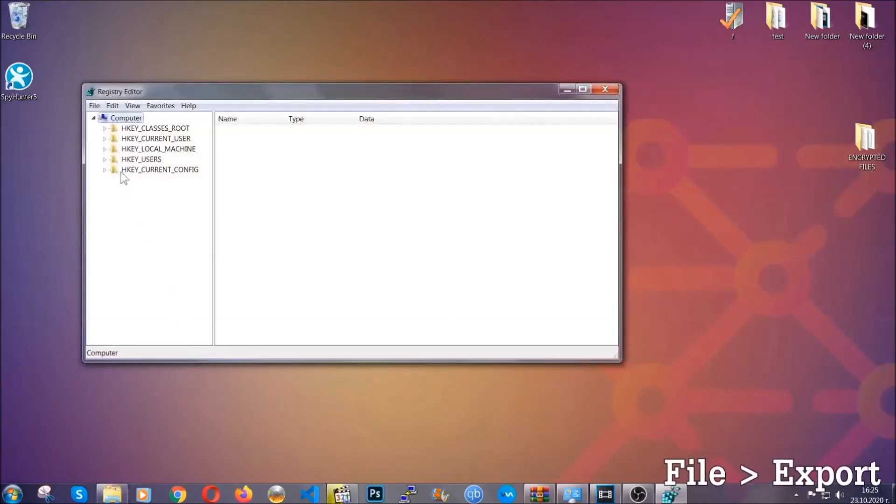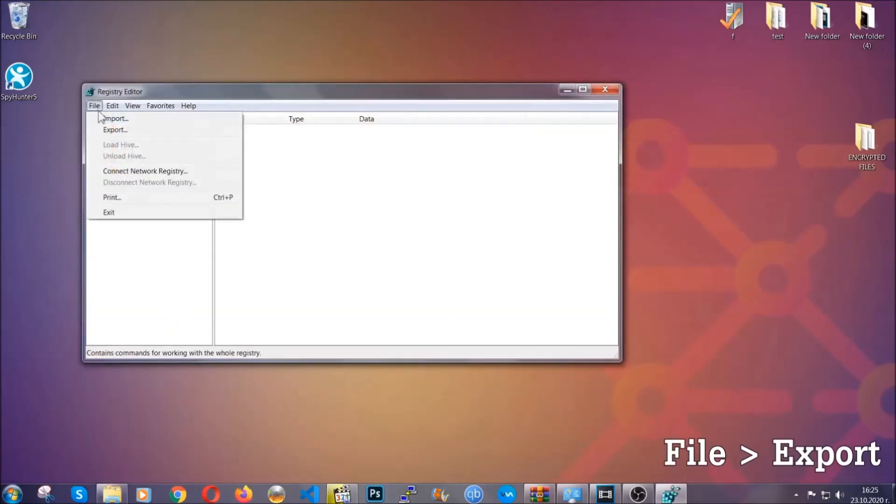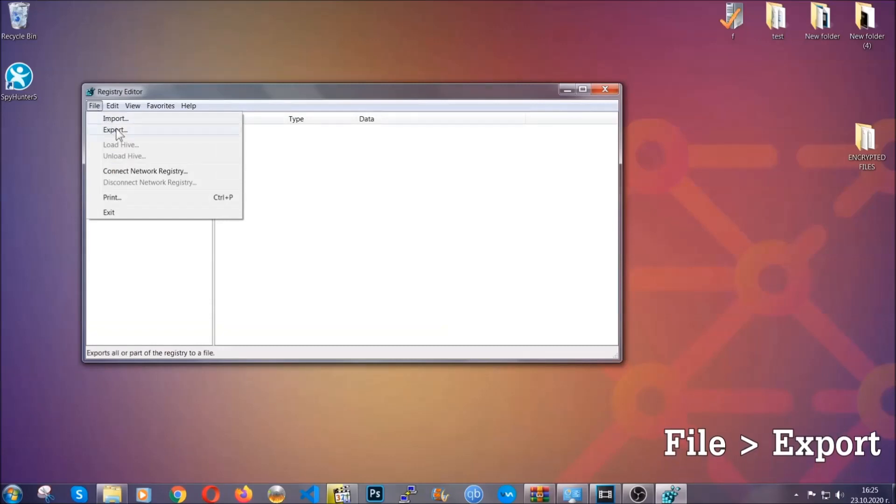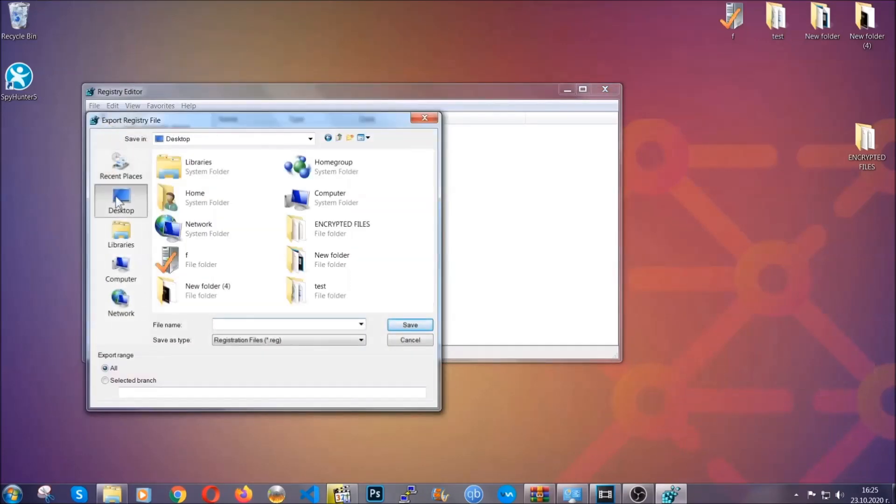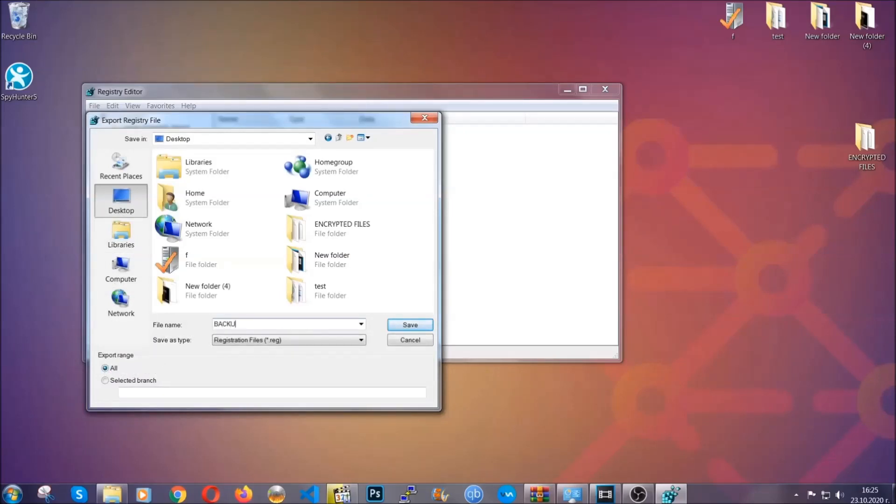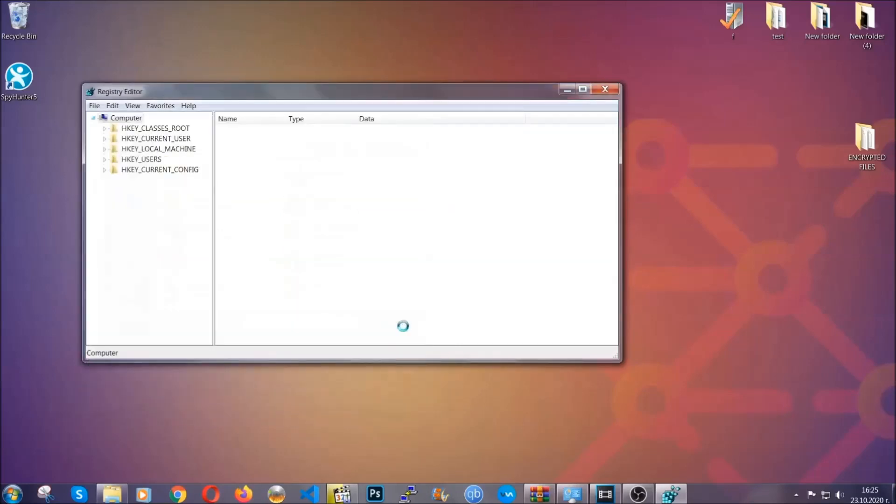First we're going to back up the registry by clicking on file and export. And then you're going to save it somewhere easy to find. On export range click all and type the file name to be as easy as you can remember.